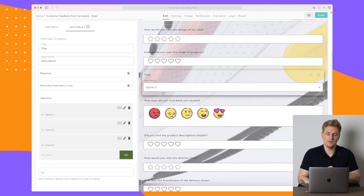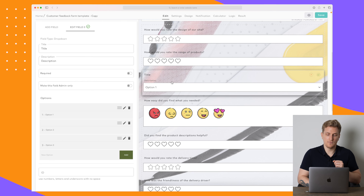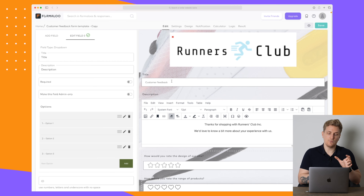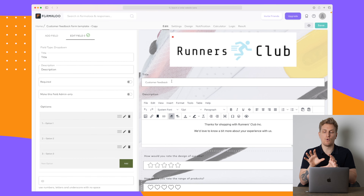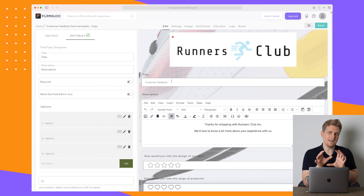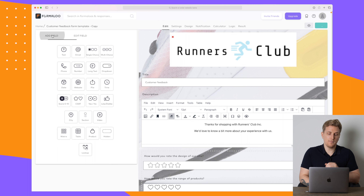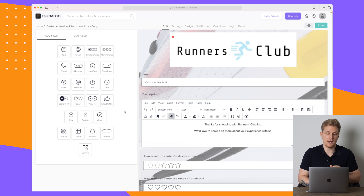We've already created a new question — that's how easy it is. You can see the options over here and you can actually play around with it already. I really like that we have the builder on the left side and the live preview of the form on the right side, so you can tweak it and see immediately how it will look.